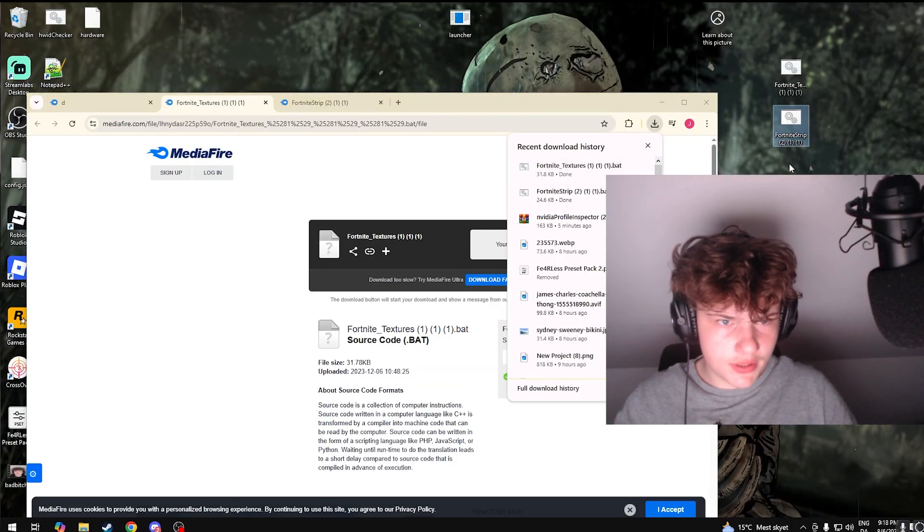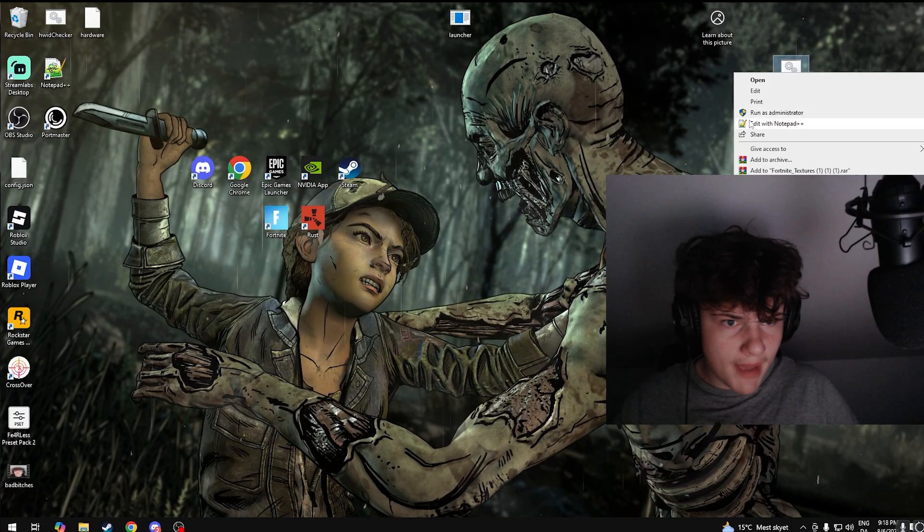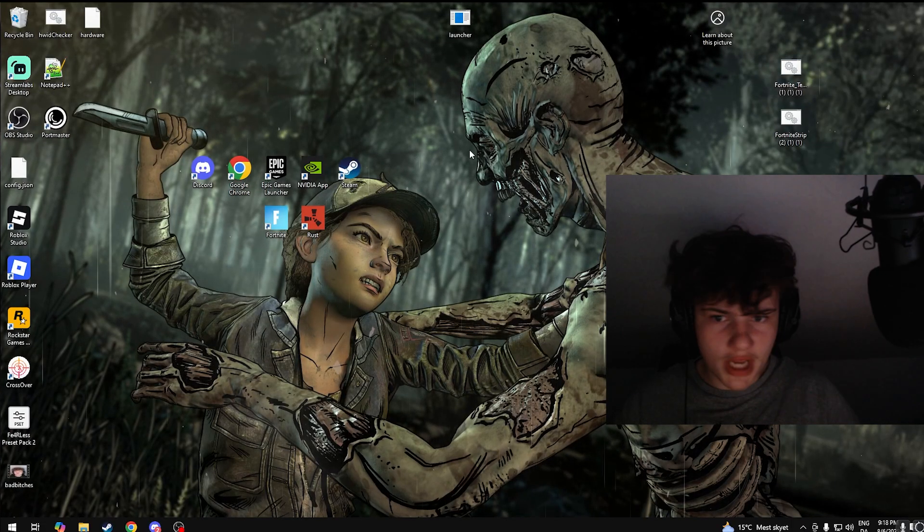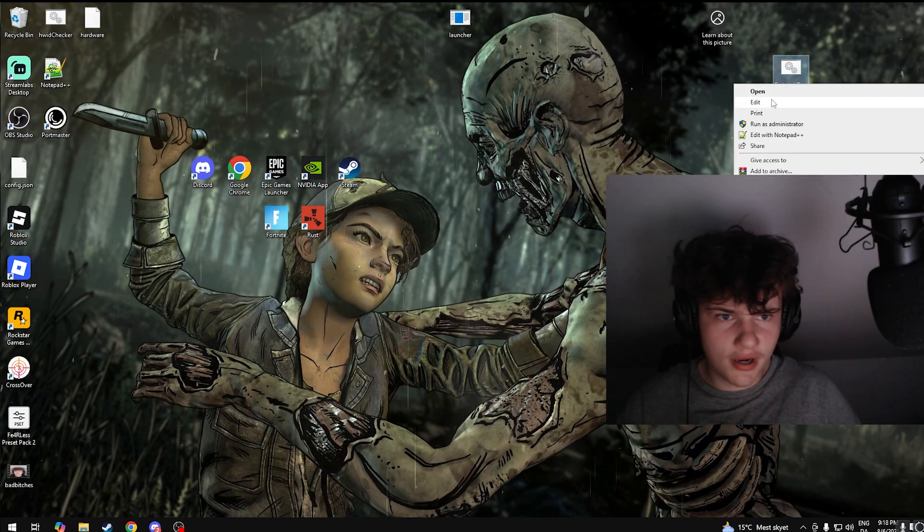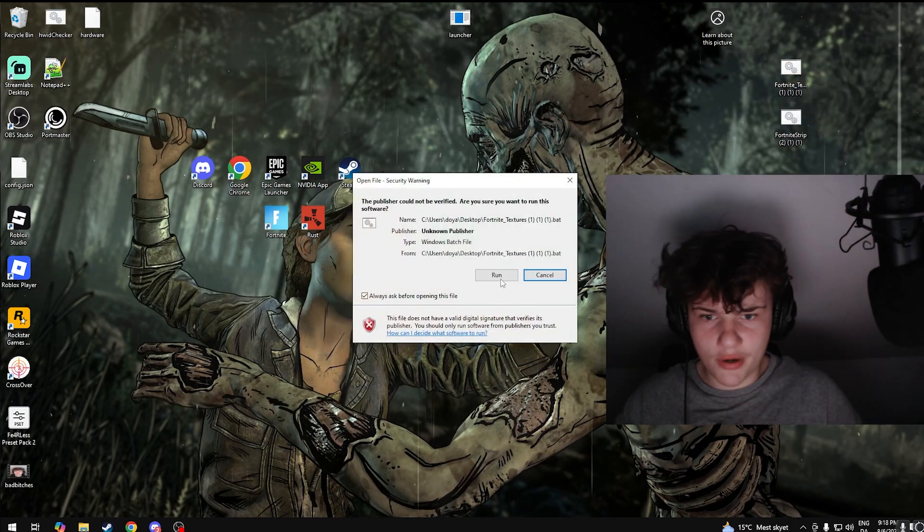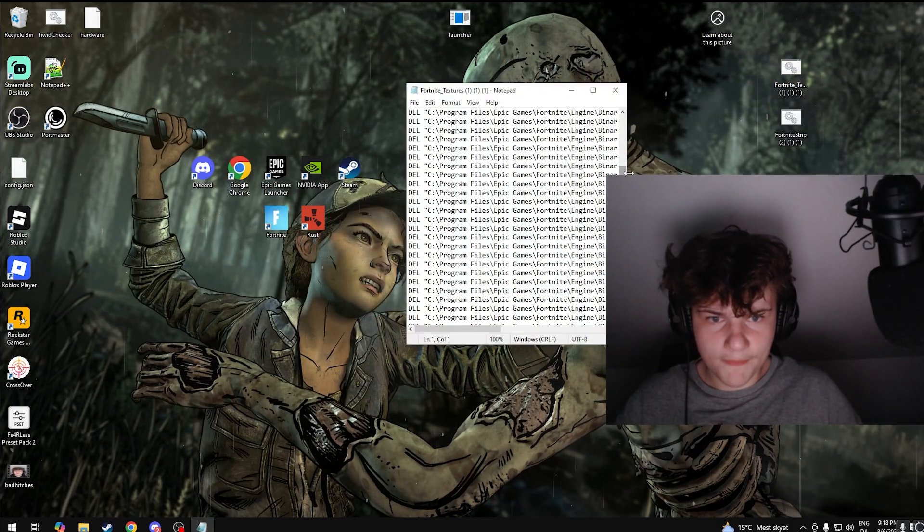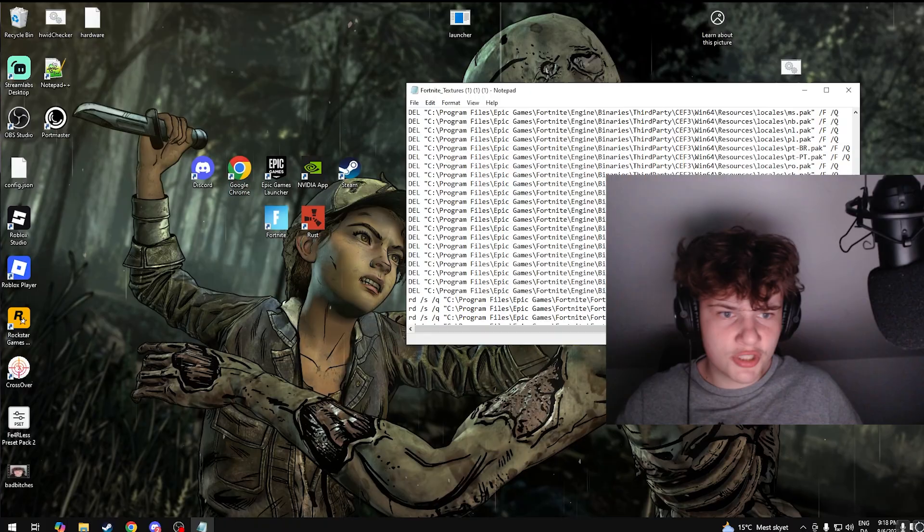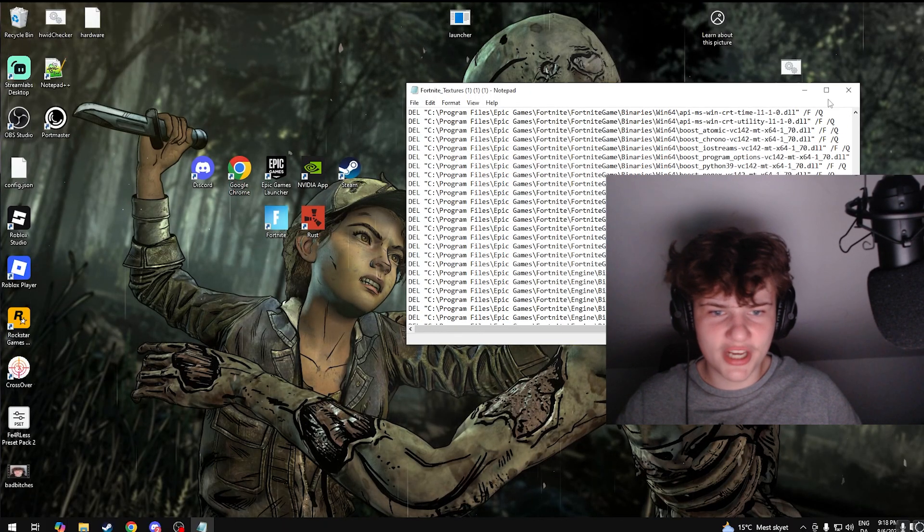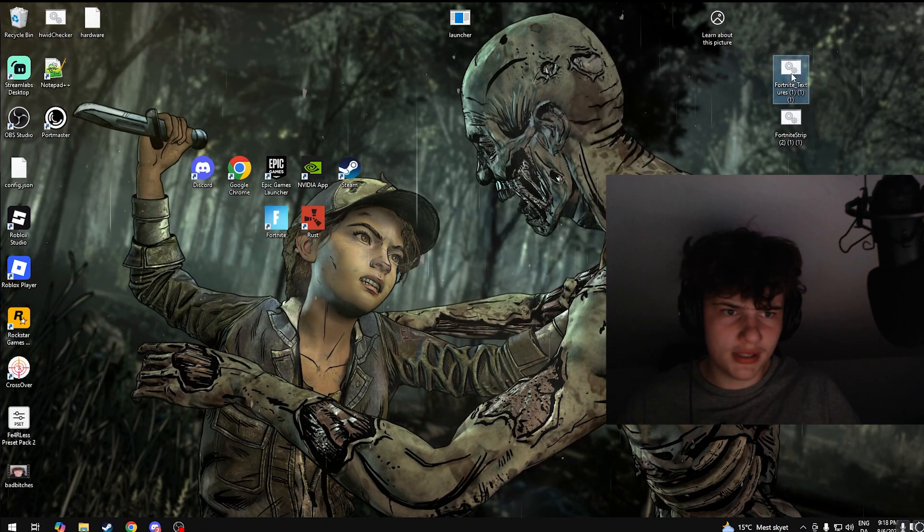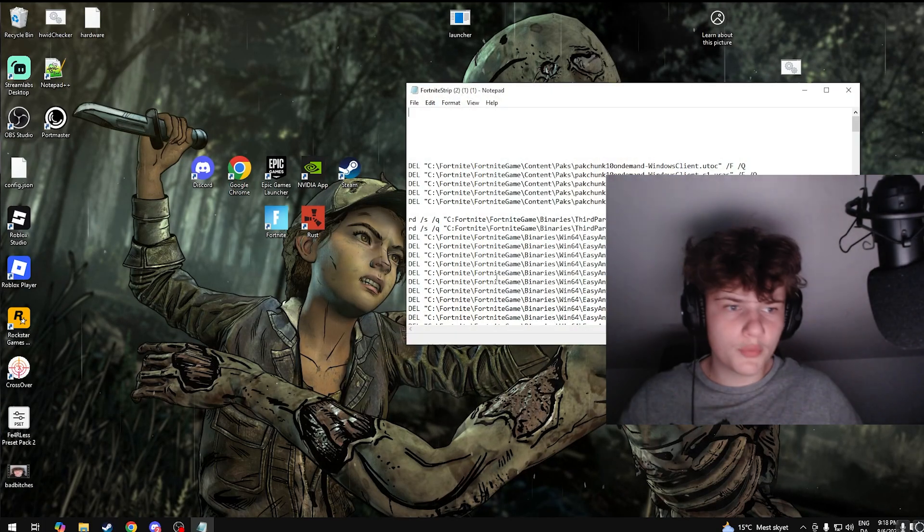And now I want you to run them as admin. You can check them if you want to verify that they're not a virus or anything. Basically this just deletes every pack file you don't need and textures you don't need. So let's run this as admin.